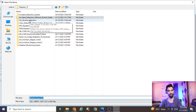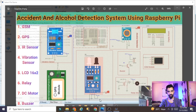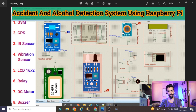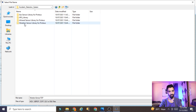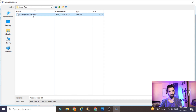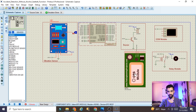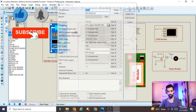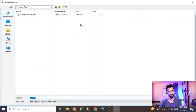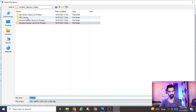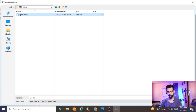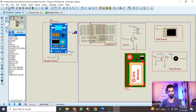How to install the vibration sensor and GPS sensor library in Proteus software has already been explained in a separate video - please watch that if you don't have the libraries. Double-click the vibration sensor, click the folder icon, go to the vibration sensor library folder, select the hex file, click Open and OK. Then double-click the GPS model, click the folder icon, go to the GPS library folder, select the GPS hex file, click Open and OK. Now run the code again.